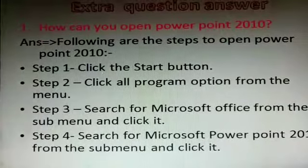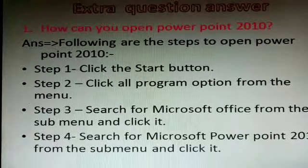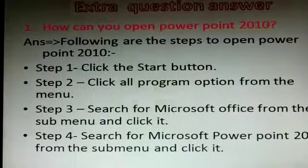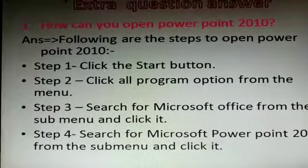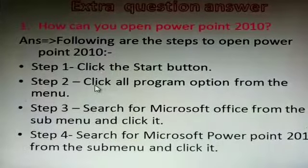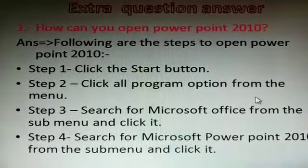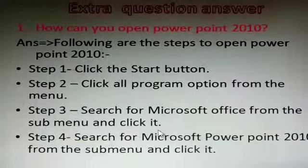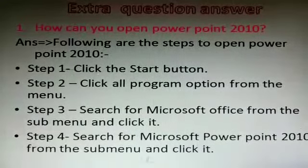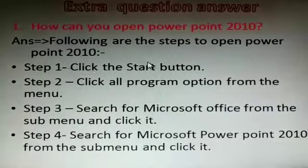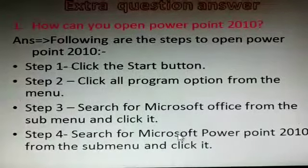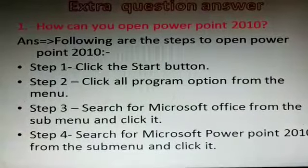We have completed fill in the blanks and question answer. Now come to the extra question answer. First question: how can you open PowerPoint 2010? Following are the steps. Step one: click on the start button. Step two: click on all programs. Step three: search for Microsoft Office from the sub-menu and click it. Step four: search for Microsoft PowerPoint 2010 from the sub-menu and click it. In this way, you can open PowerPoint 2010.